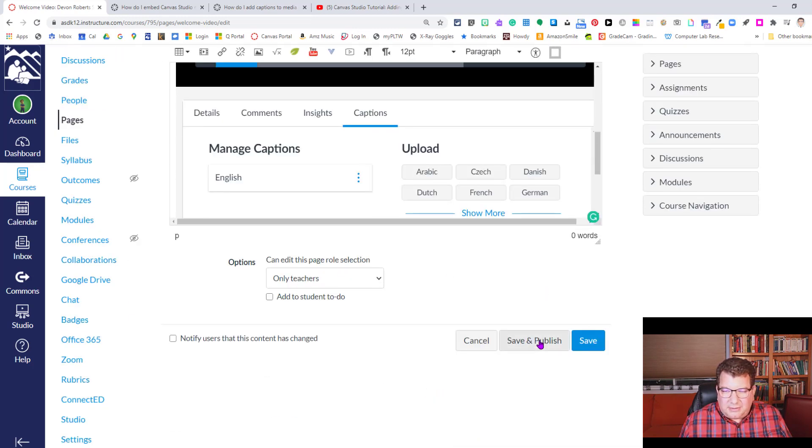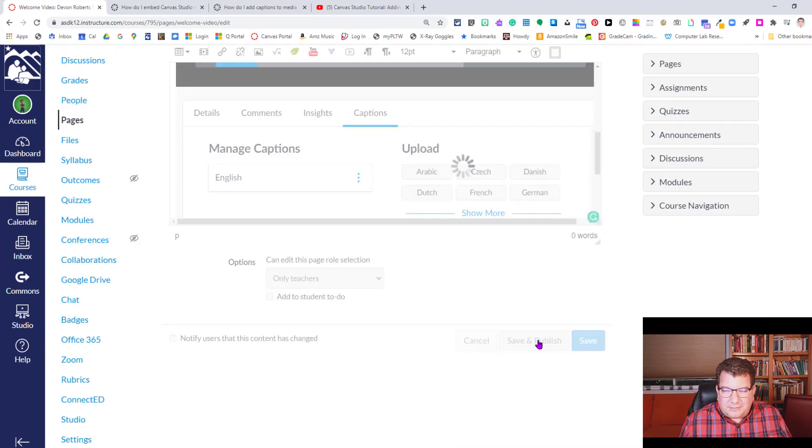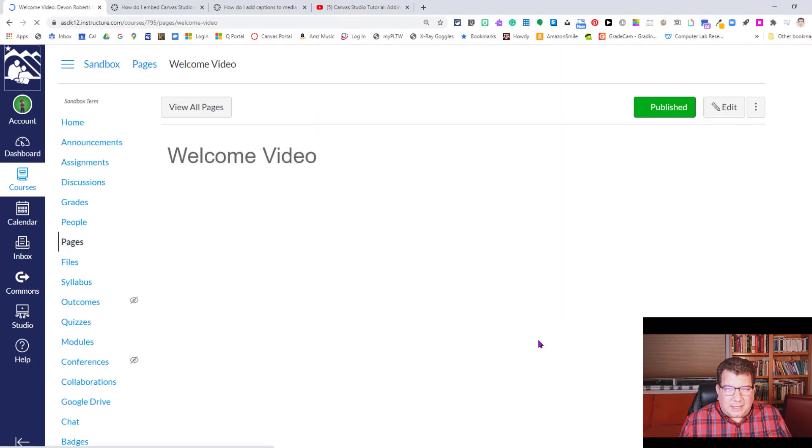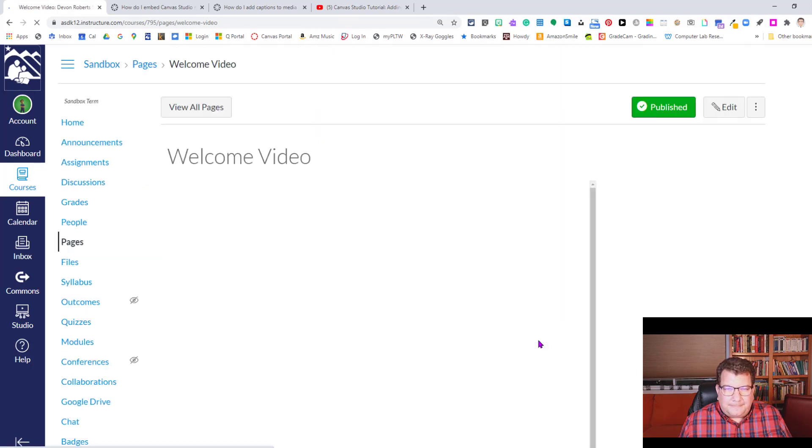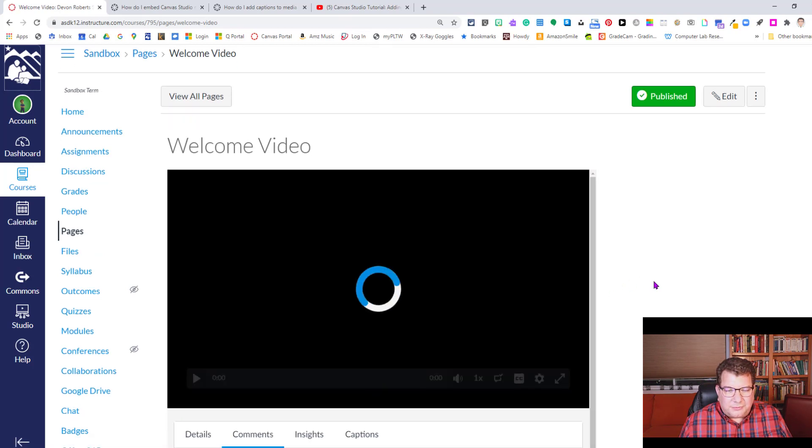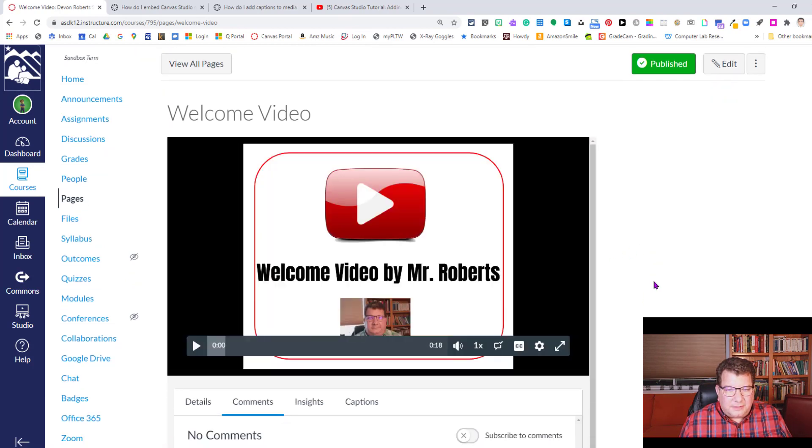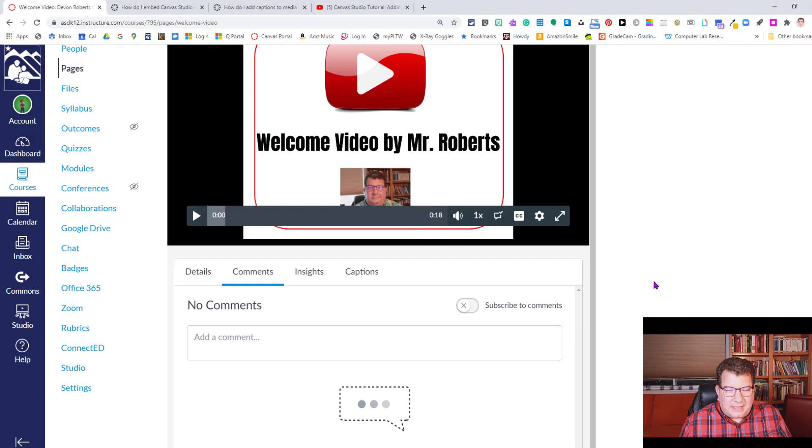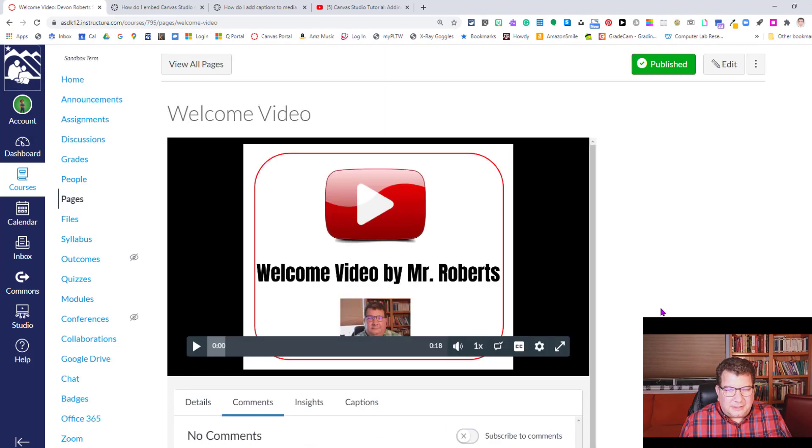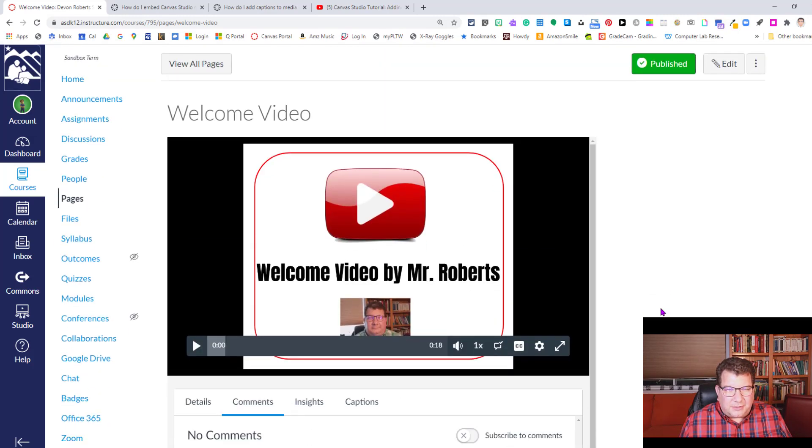All right. So I'm going to go ahead and click save and publish so we can get a better preview of what this looks like after we've got it in there. This is probably pretty close to a student preview. They wouldn't have as many options here, but because we own the video we do.